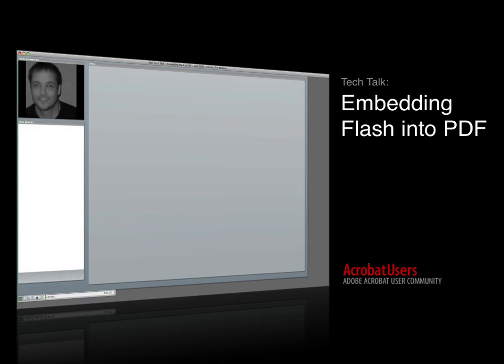In addition to being a member of the AUC team, Chris Converse is also a partner, designer, and developer at Codify Design Studio where he works in a range of mediums including web, print, PDF, animation, flash, and web development. Welcome Chris.